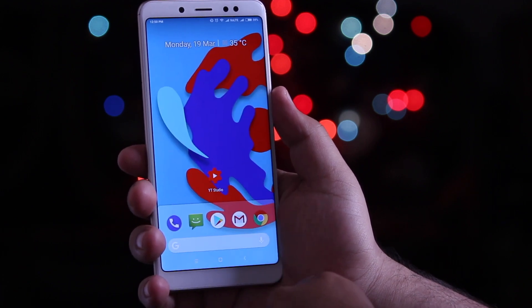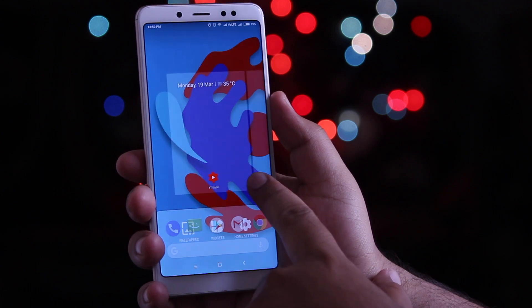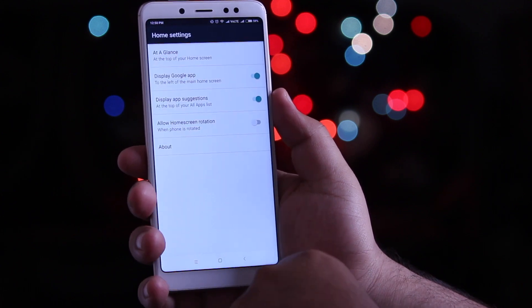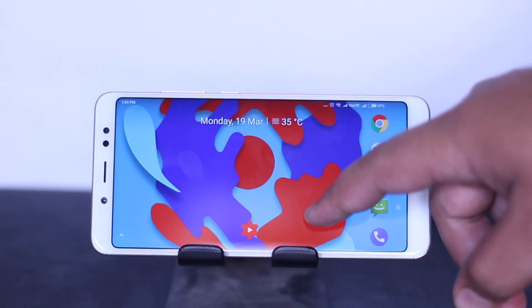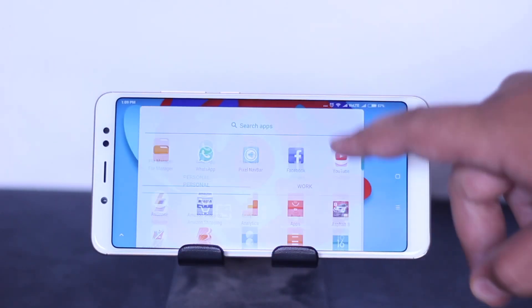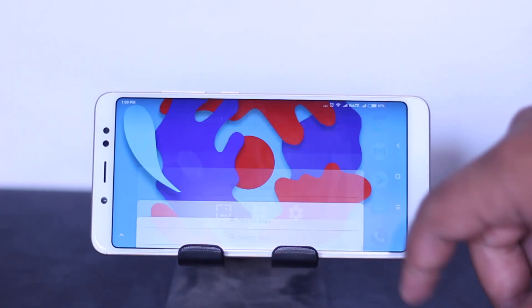Now long press the home screen, click on Home Settings, and enable Allow Home Rotation. This helps you to use the launcher even in landscape mode — I really love this feature.